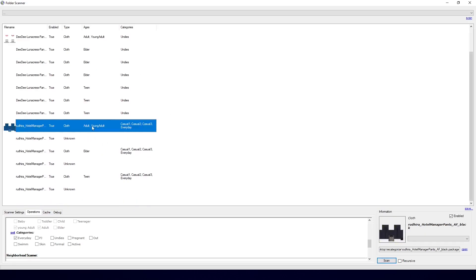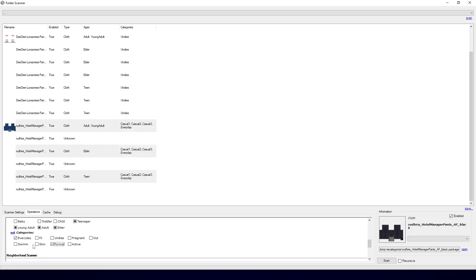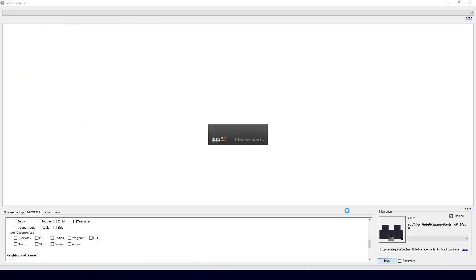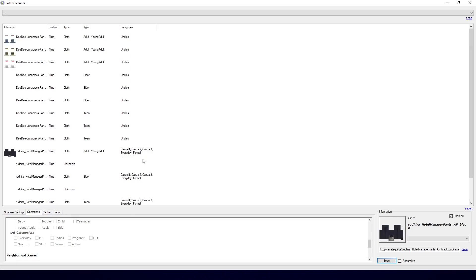And these pants I want to have for Everyday and Formal. And then I uncheck Nothing, check Formal, click Set. I can scan again. You don't need to scan again, but it's nice to be able to tell what you've updated and what you haven't.